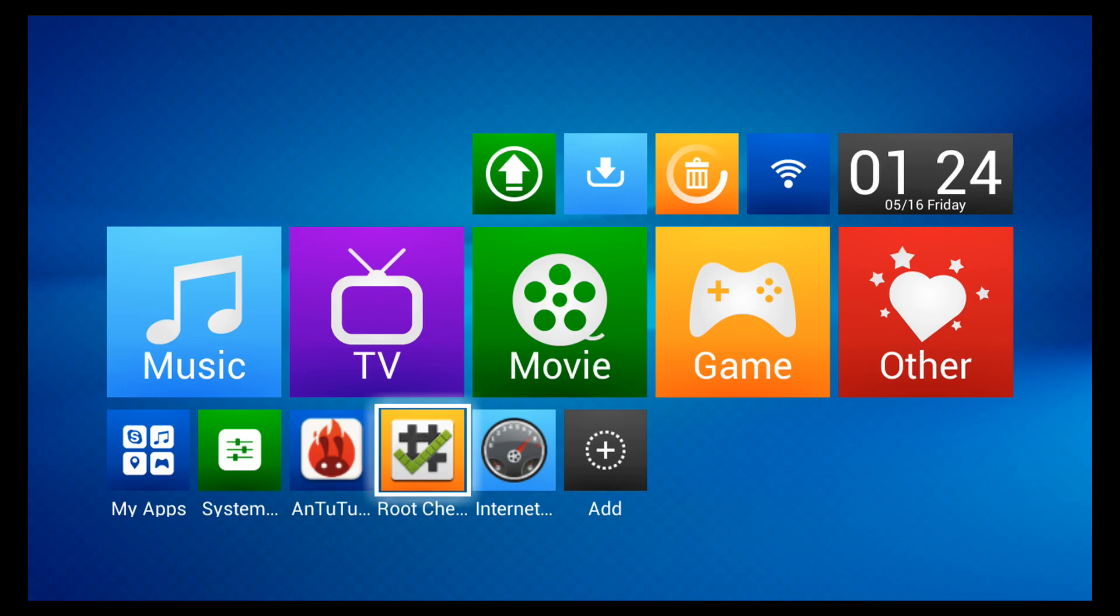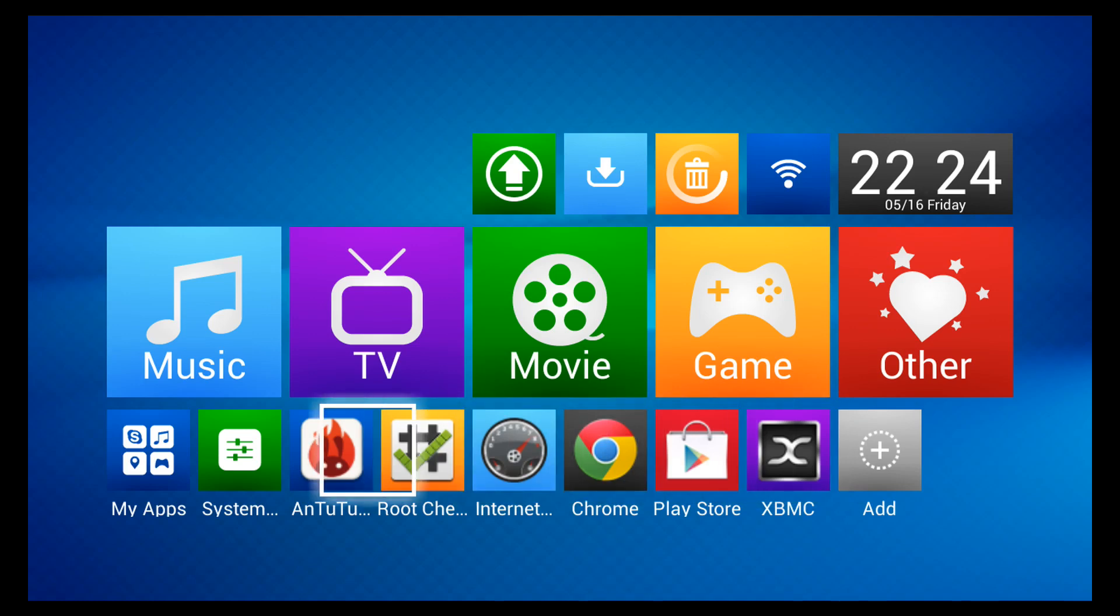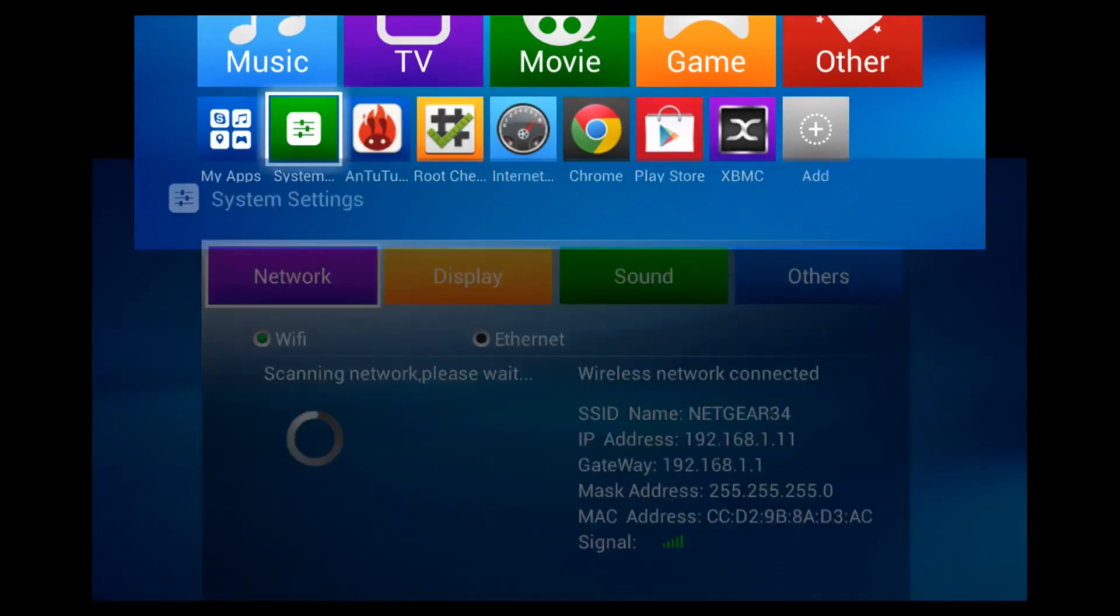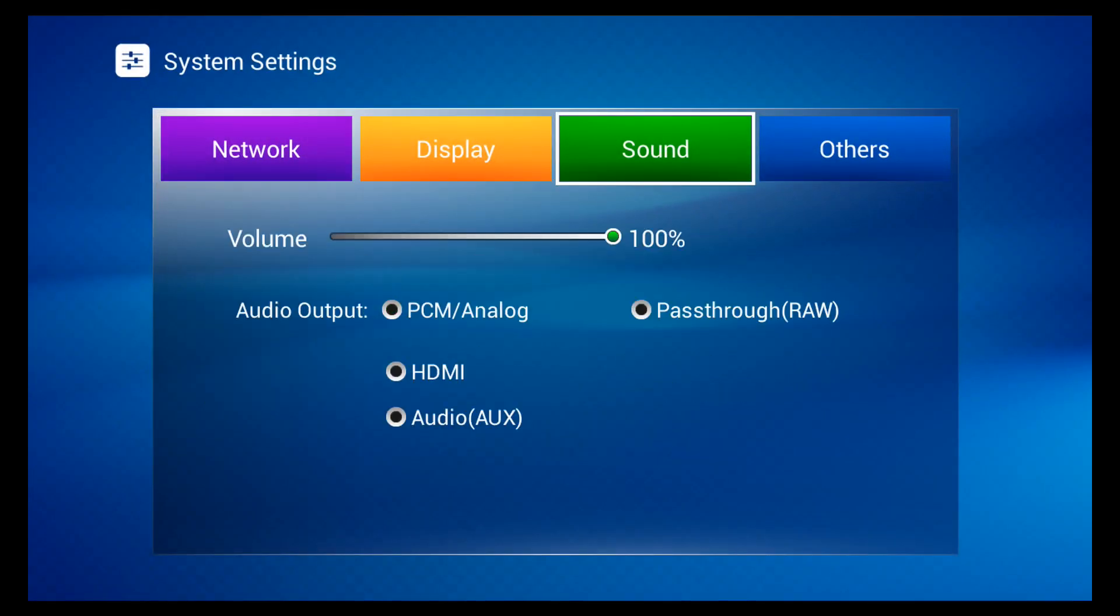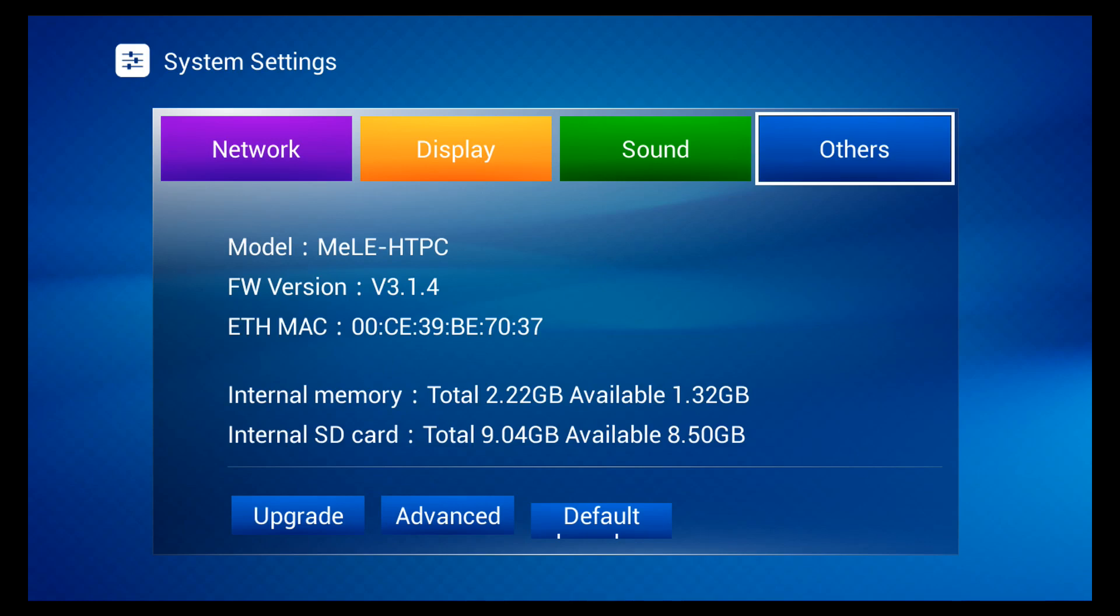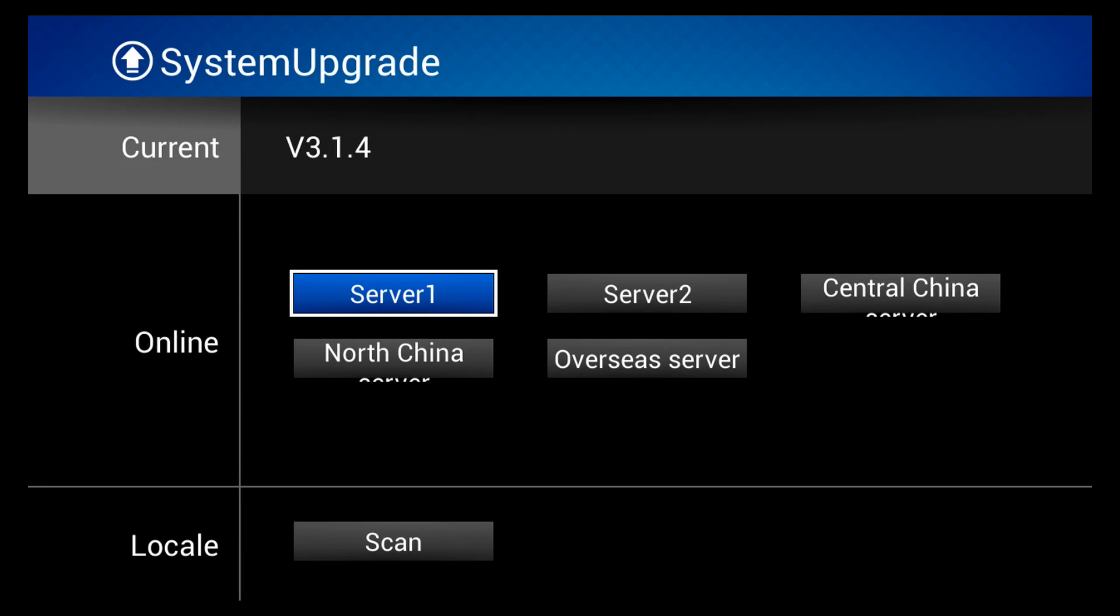Keeping the Melee A1000G updated is very important. Make sure you go to System, Others, click on Upgrade, and then choose one of the servers and it'll let you know if you're running the latest firmware, which at the time of this video is version 3.1.4.